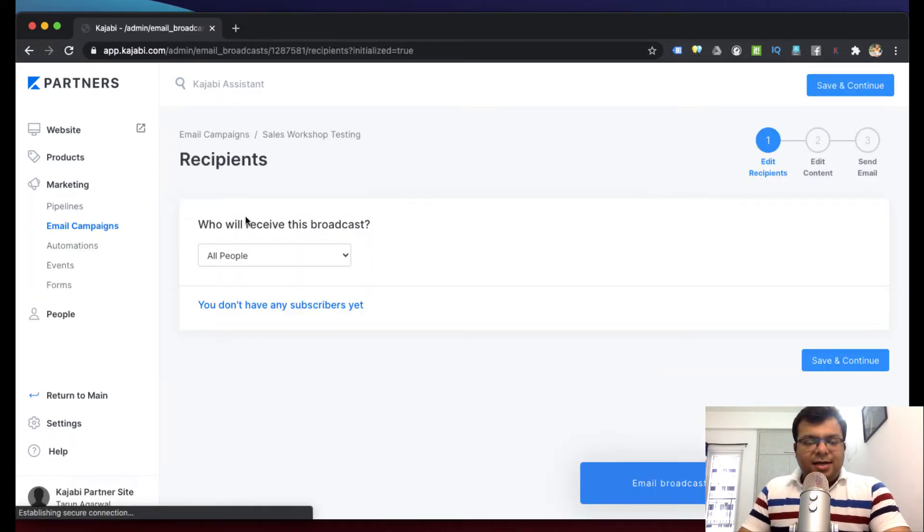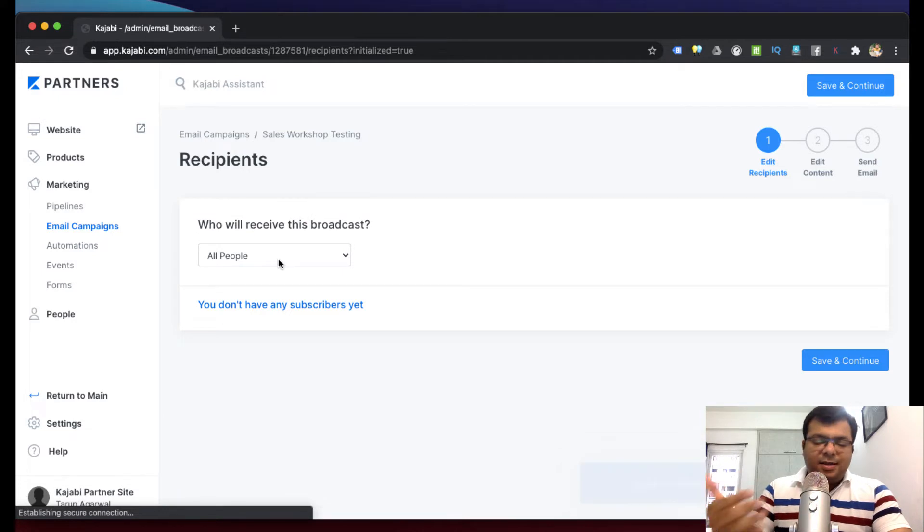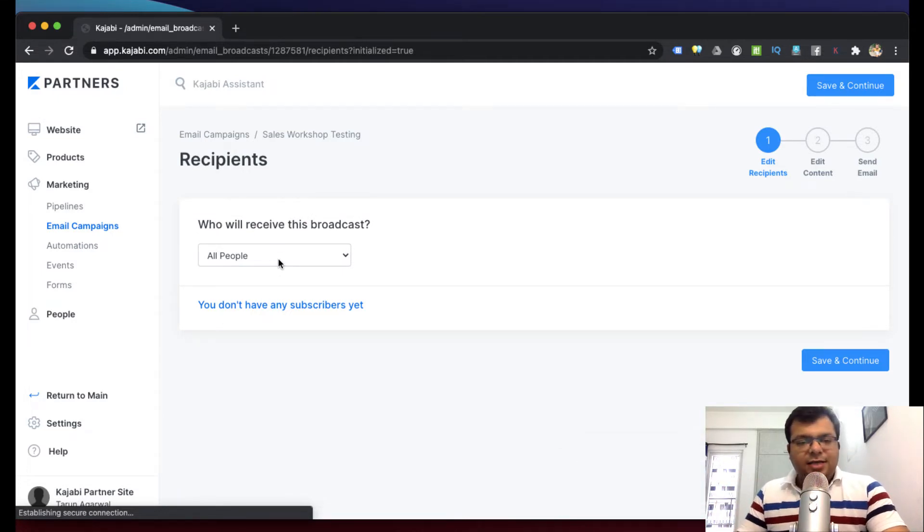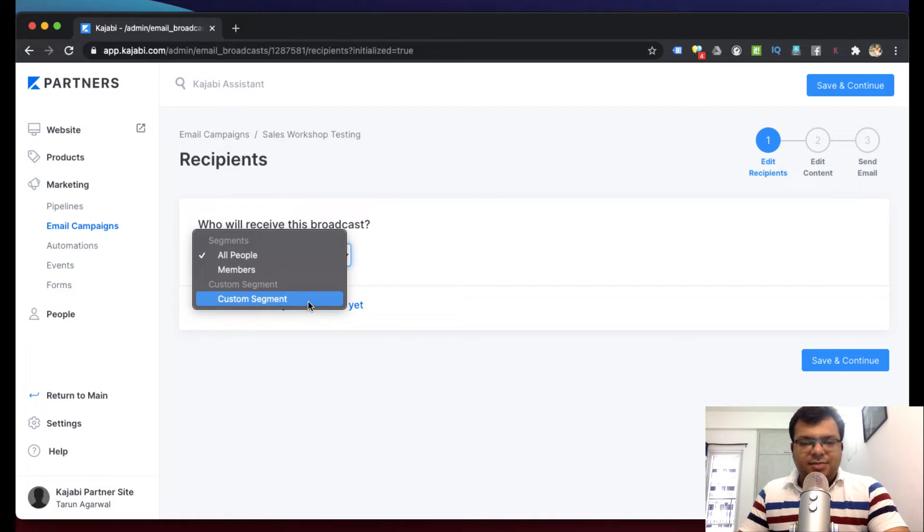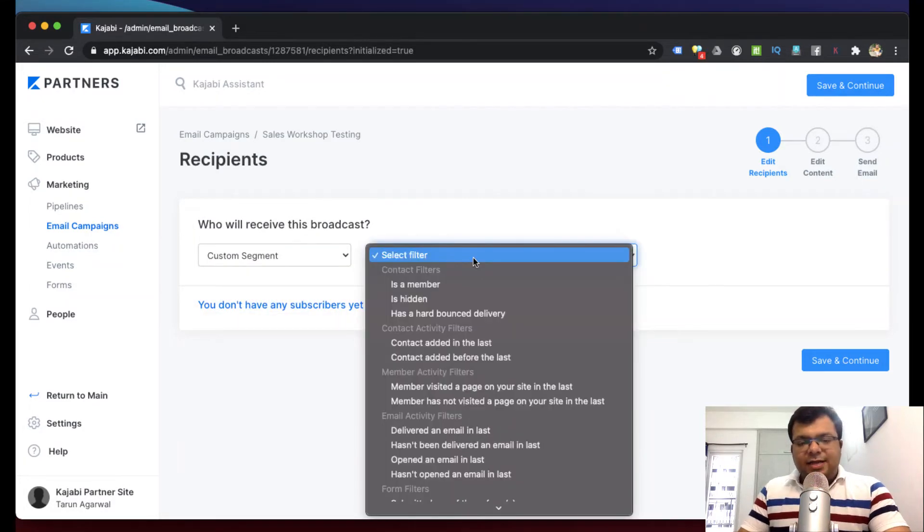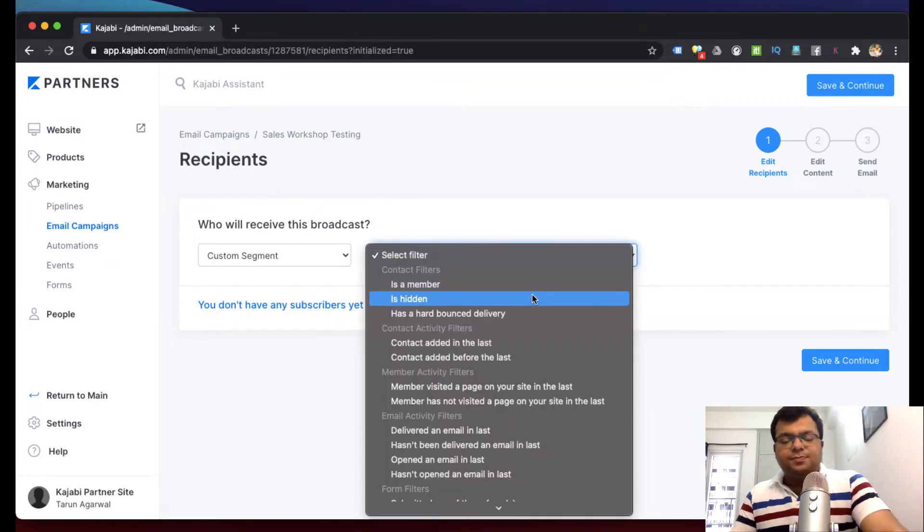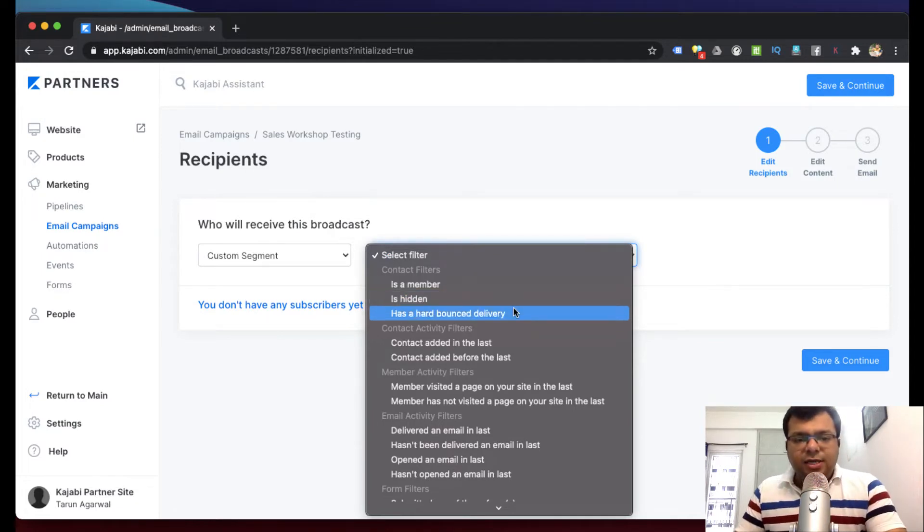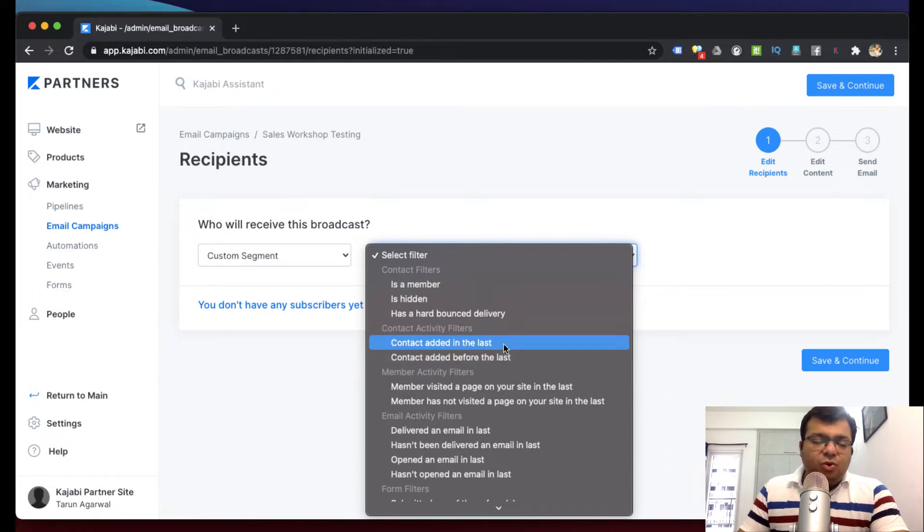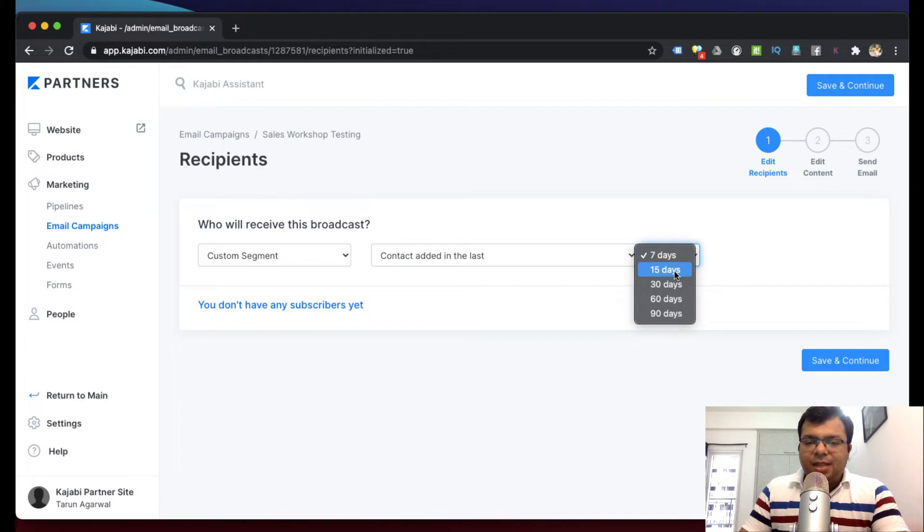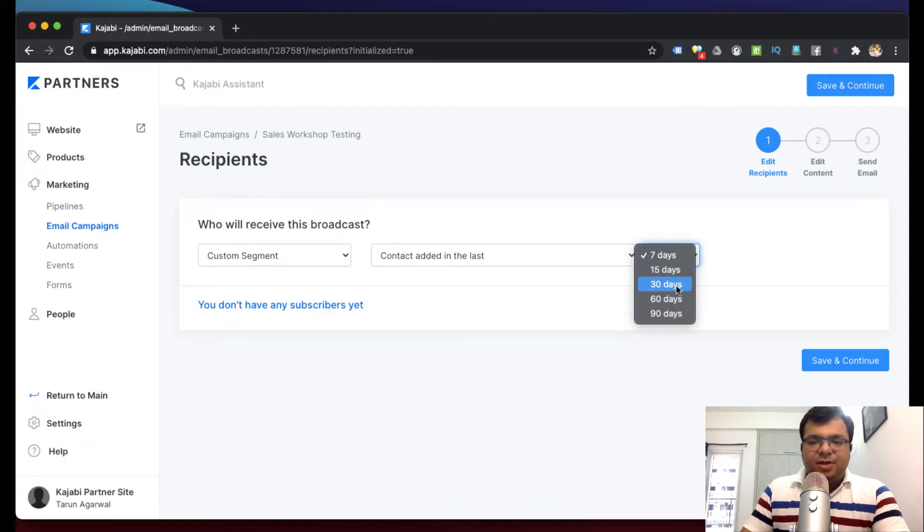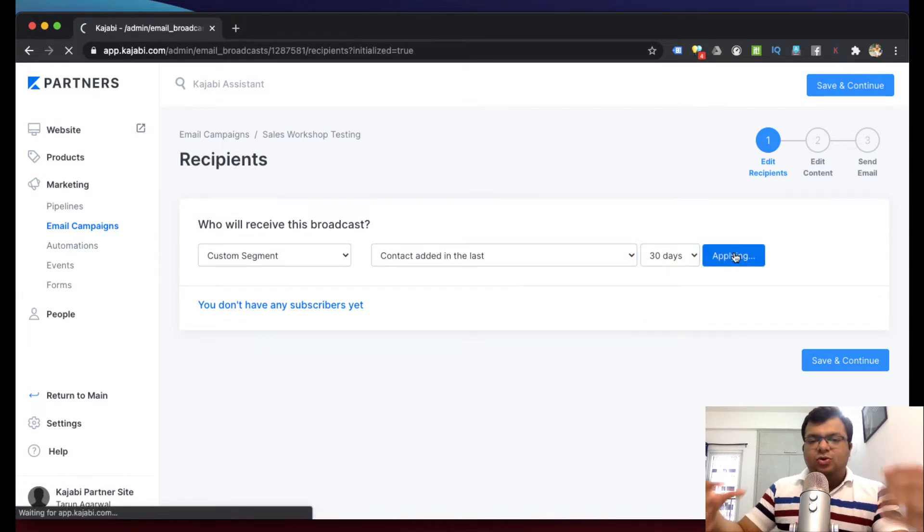Now here is a very powerful option. Here we can see we have to decide who will receive this email. All people - the email will go to everyone in our list, or we can use this custom segment. By clicking custom segment we can actually filter out, we can actually target people - who should receive this email. For example, contact added in last - suppose I want to send email only to people who have opted in during the last 15 days or 30 days. Suppose last 30 days. So only those people who joined in the last month will receive this email, not earlier people.